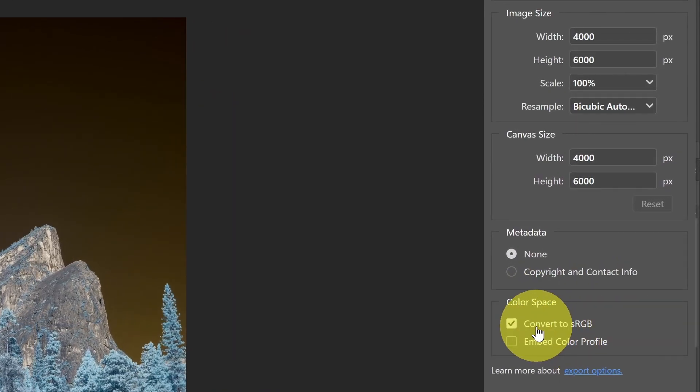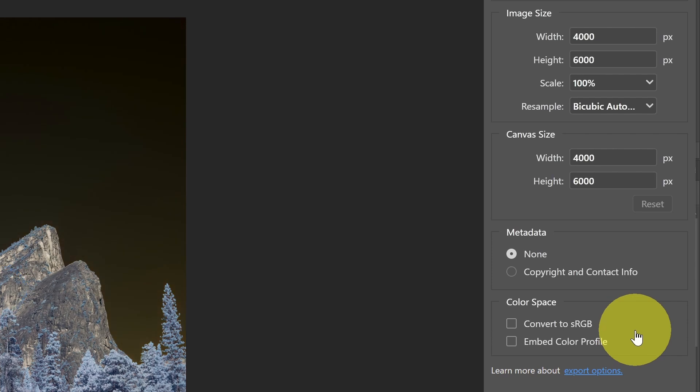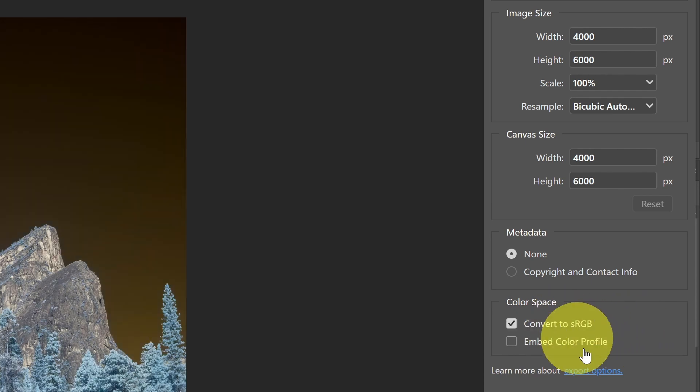I can either uncheck Convert to sRGB. In that case, it would preserve the specific color space that I was using, or I could explicitly convert it to sRGB. And you see in this case, in converting it, it's going to try to find the best matching colors for the existing image that I had when I go to JPEG.